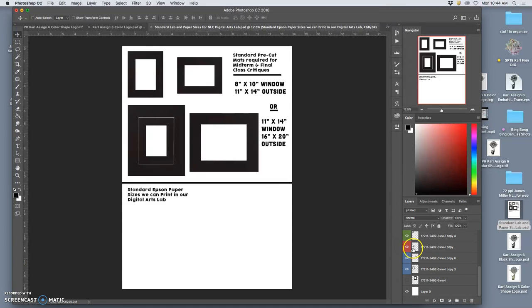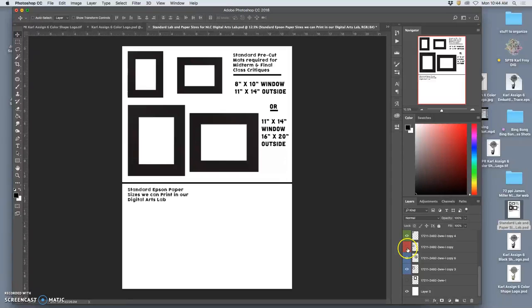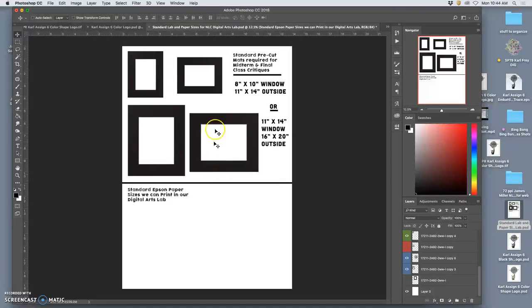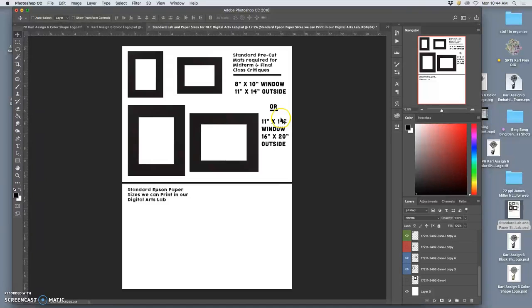Okay, so this video is kind of an extra video to talk about once you have the digital images that you want to print and bring into the real world, what do you need to know in order to make them look good, to present them for critique. And this would be the same if you were submitting them to a show.